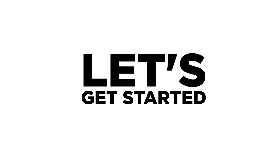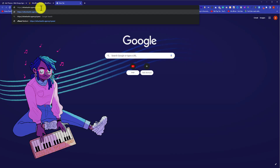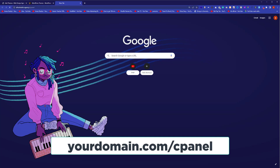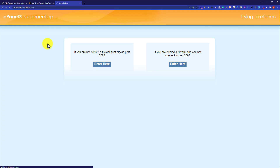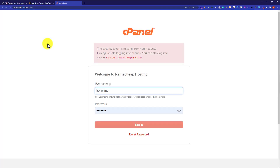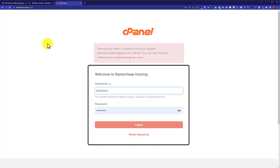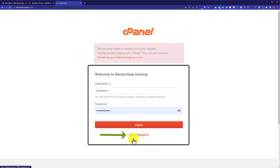In your browser address bar, type your domain name slash cPanel and hit Enter. This will take you to the cPanel login page where you can use your cPanel credentials to log in. If you cannot find your credentials, check the email attached to your web hosting account. If there is still a problem, you can contact customer support or reset your password from there.